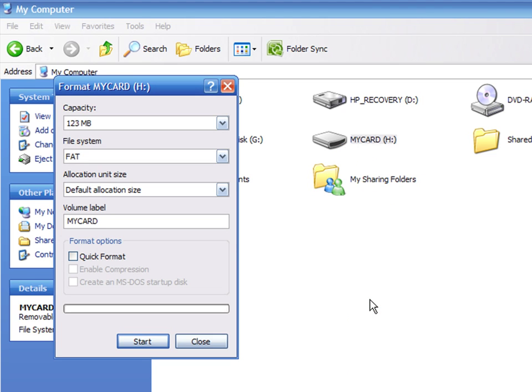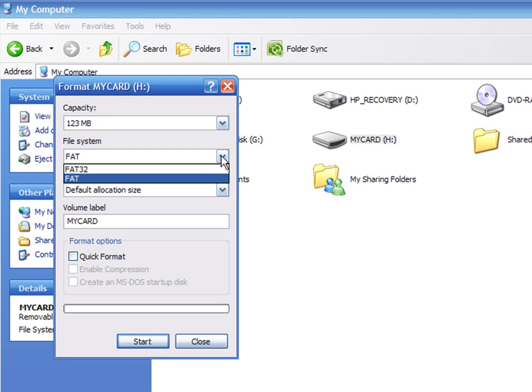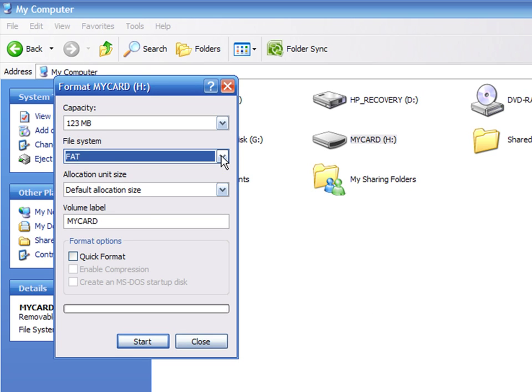Here you see the card's information, like its capacity and file system. You can add a volume label, which is a name that you give to the card.